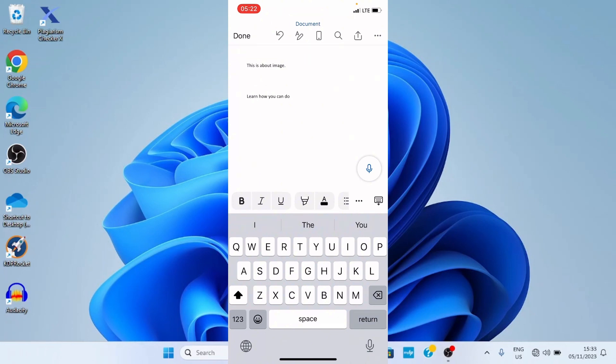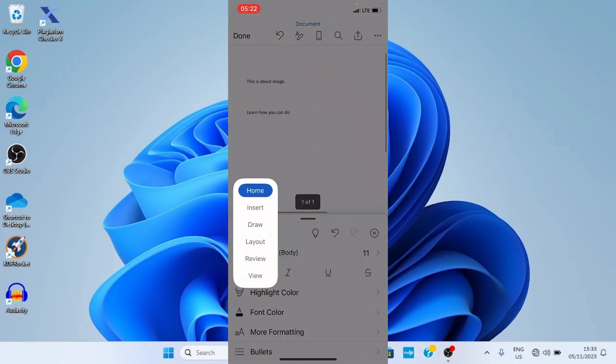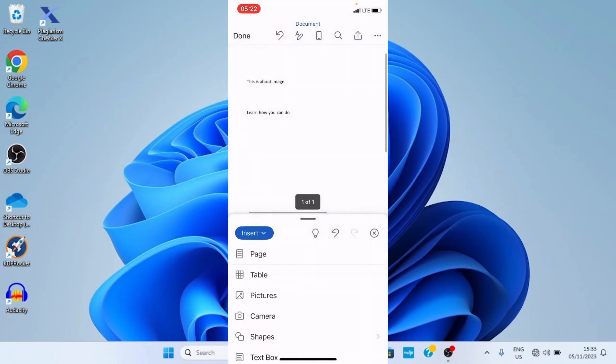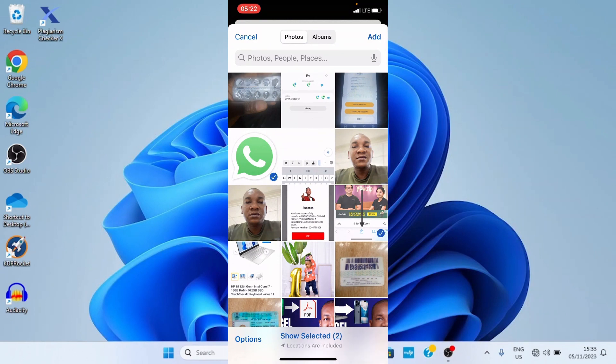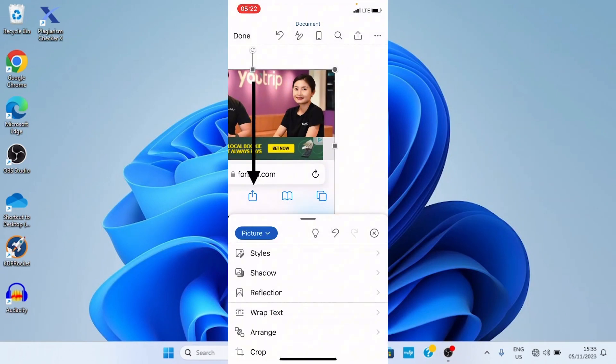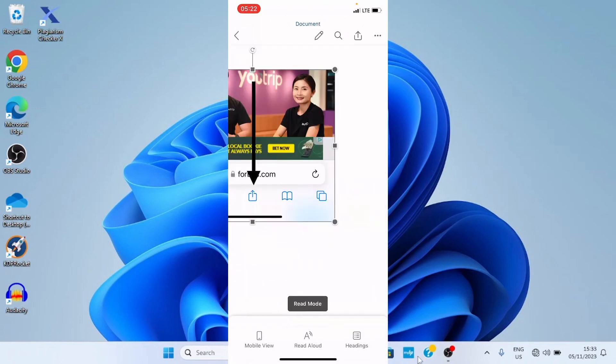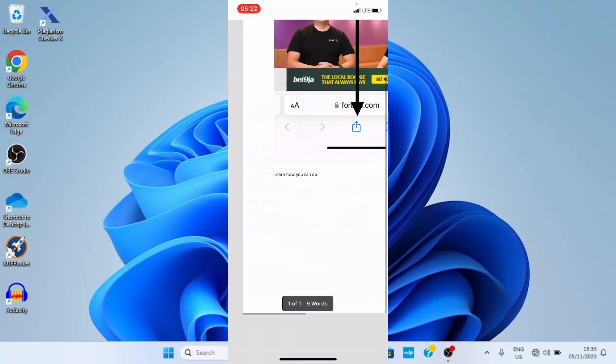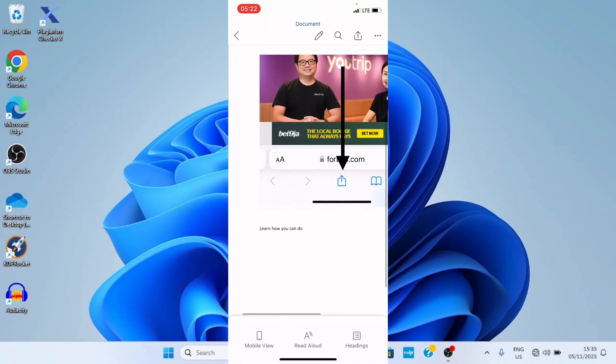So I'll do the same thing, tap on these three dots, select here, insert pictures, and go with the image I had before. Then add. As you can see now, this image is now added here, meaning that after it's being added, I can then continue with my typing.